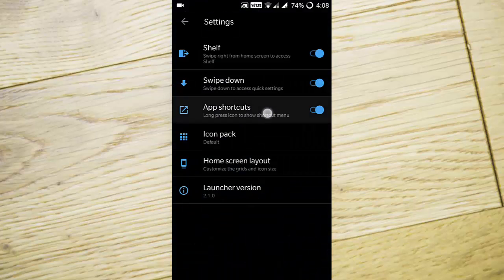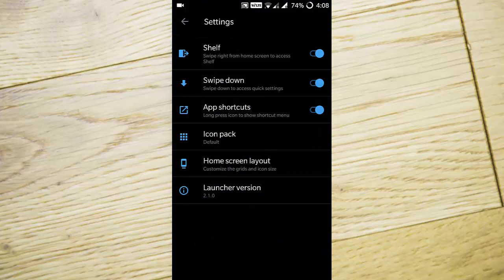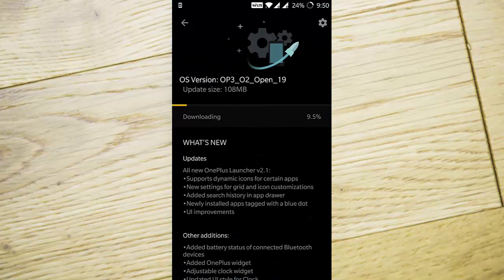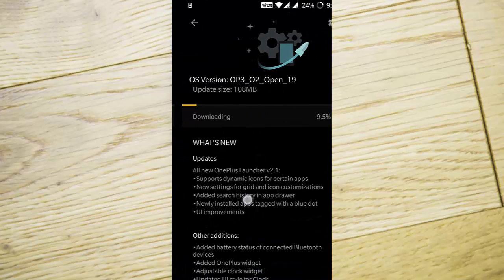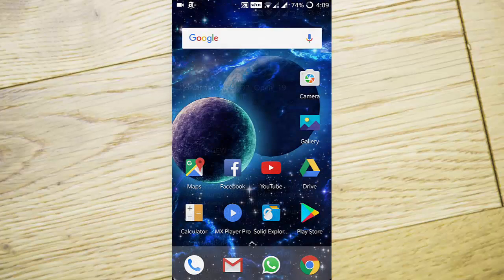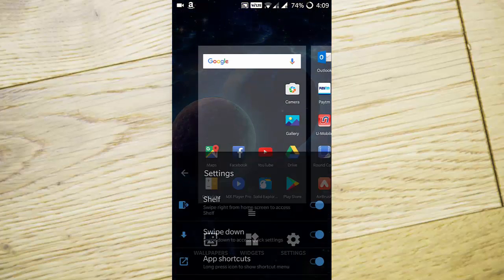You can disable app shortcuts from the settings menu if you want. There are new settings for grid and icon customization. From the home screen settings, you can find home screen layout.